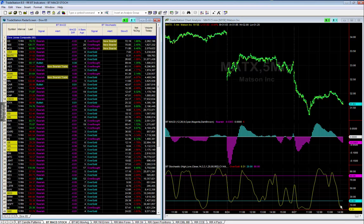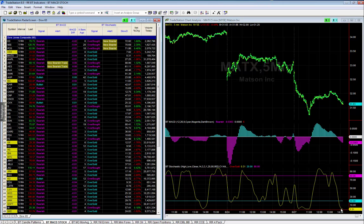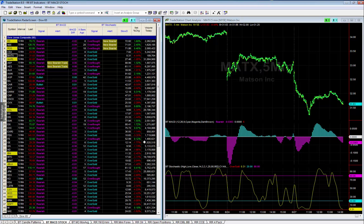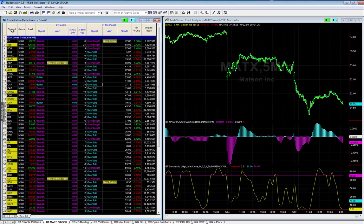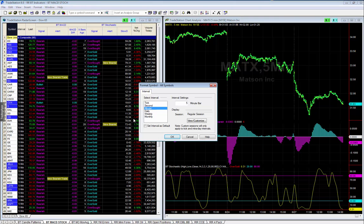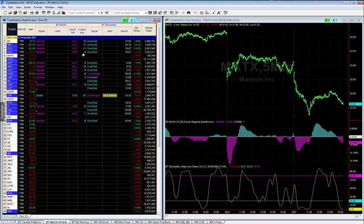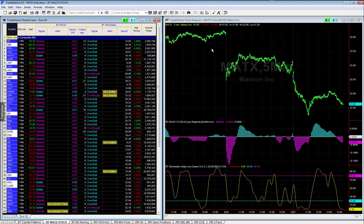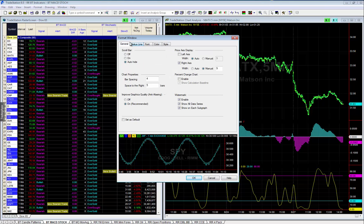Stochastics below the 20 doesn't mean it's bullish — it has to cross up first. One way you can use this is to tie MACD and stochastics together, requiring both to have the same signal. These are set on five-minute charts. You can modify that by right-clicking on the symbol, selecting Format, and changing to a daily chart or a one-minute chart. You can also change the interval by right-clicking on the chart and going to Format Symbol.